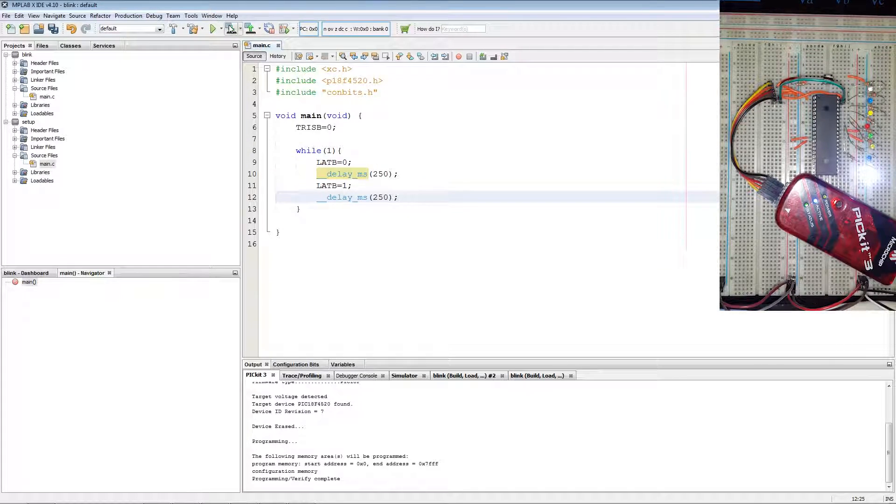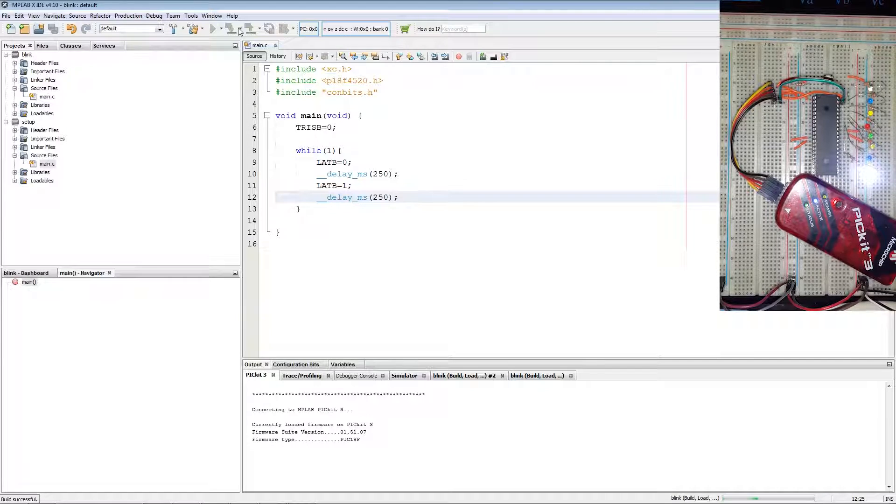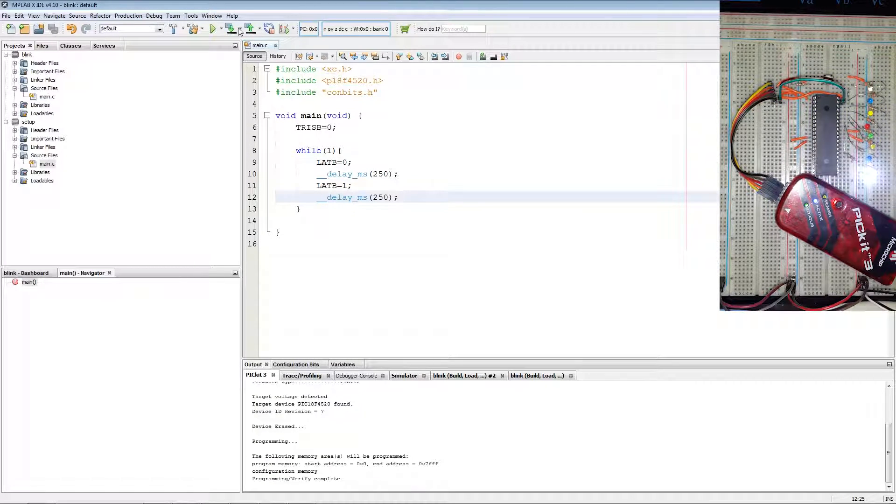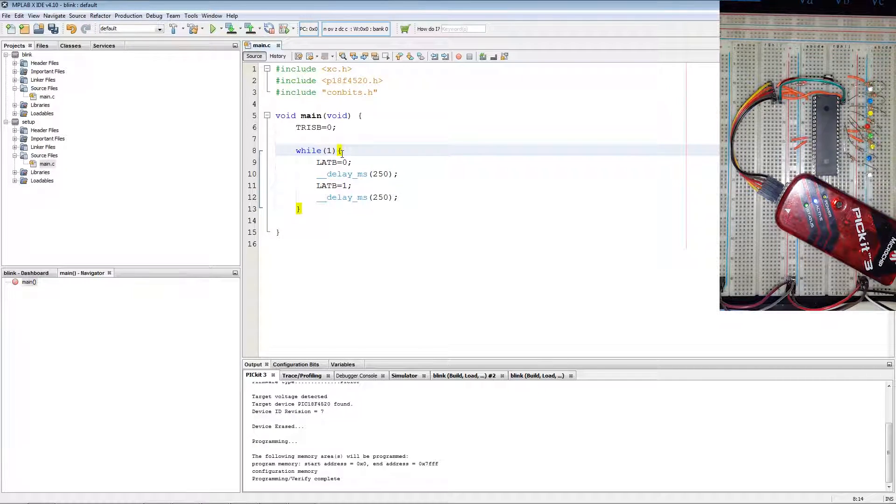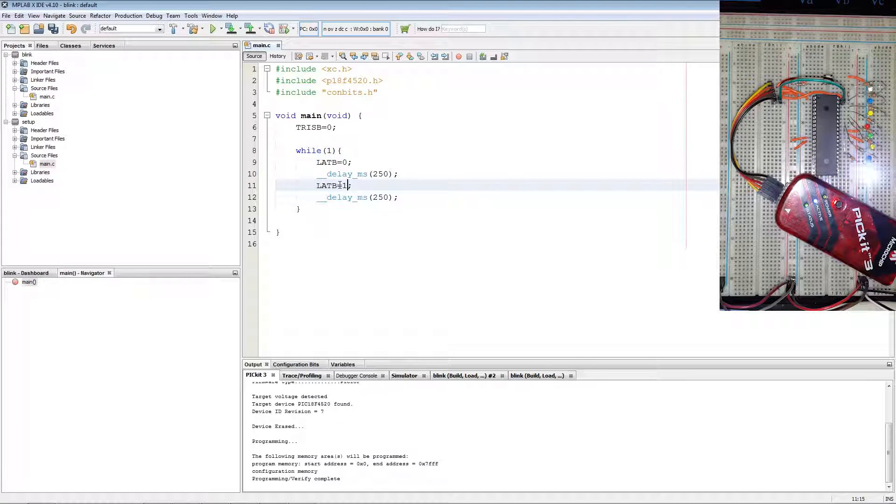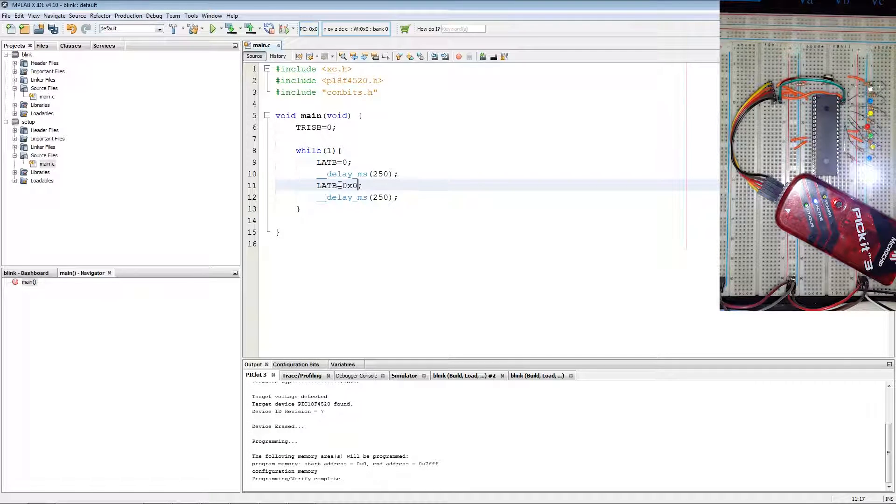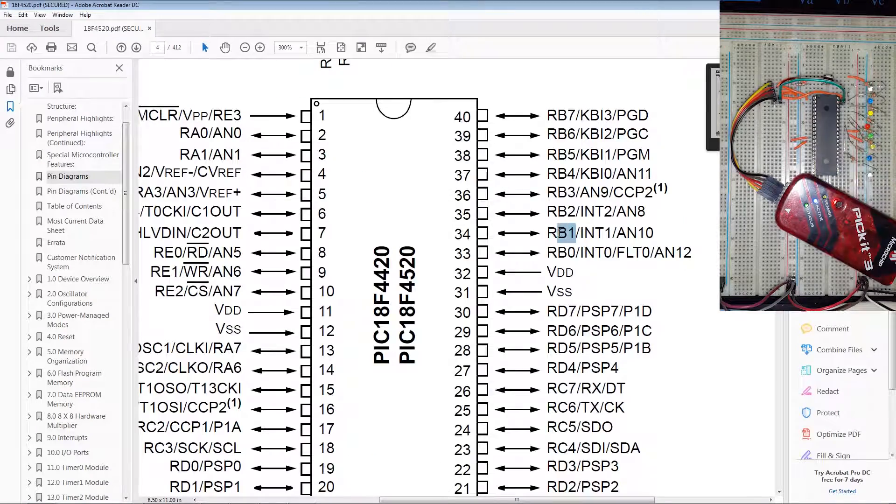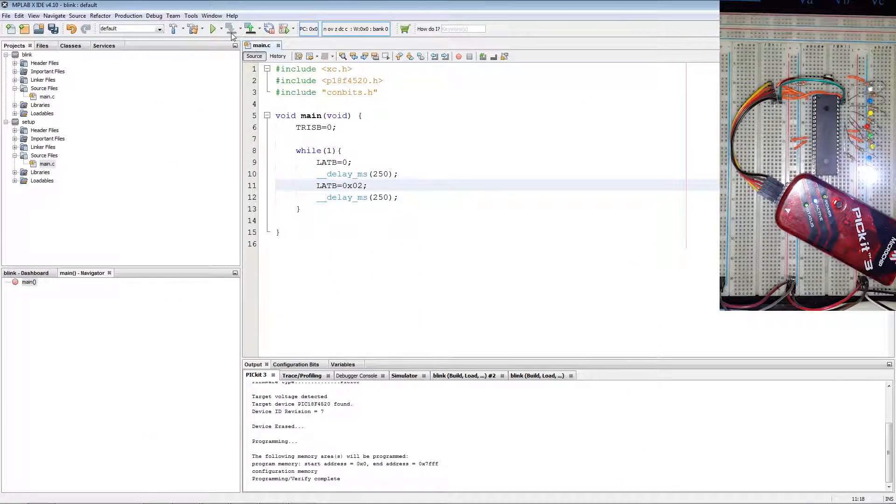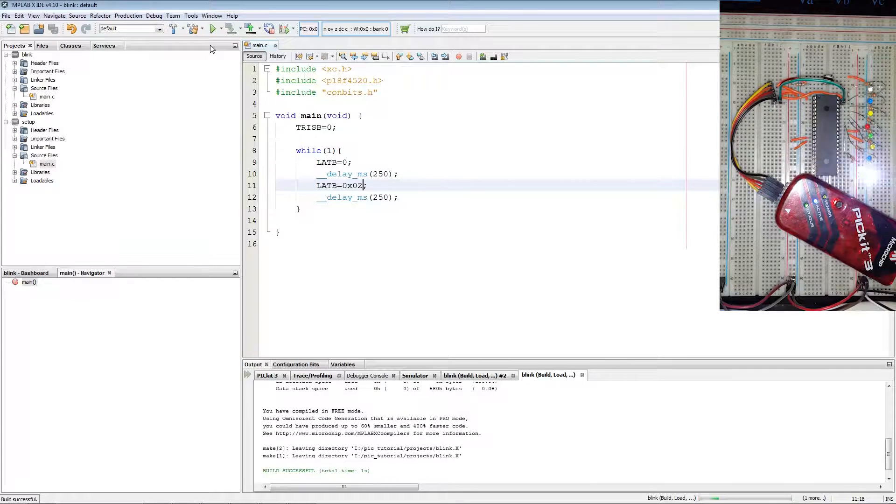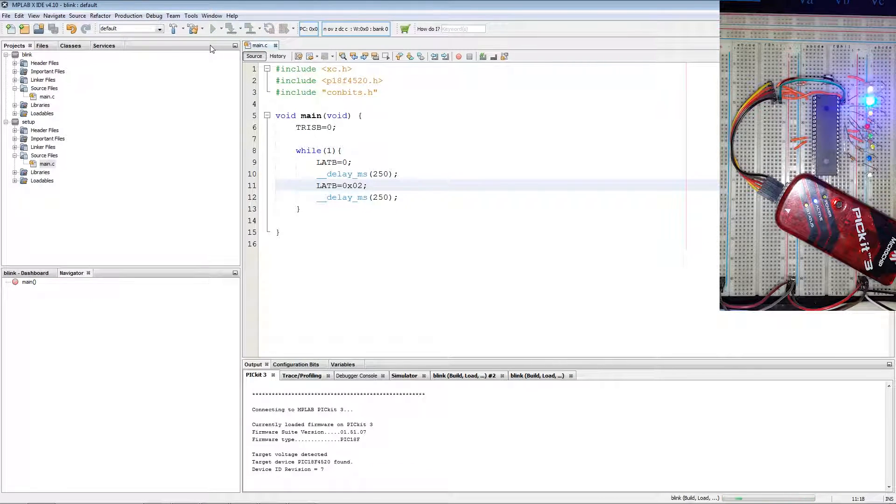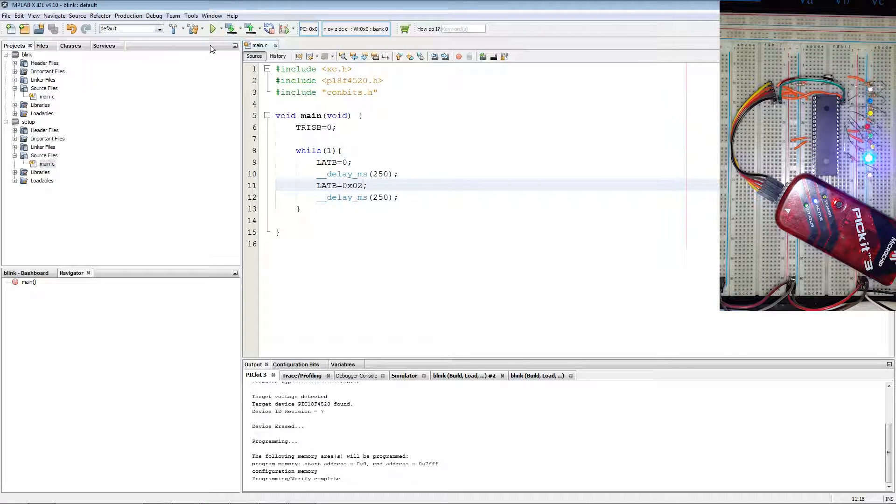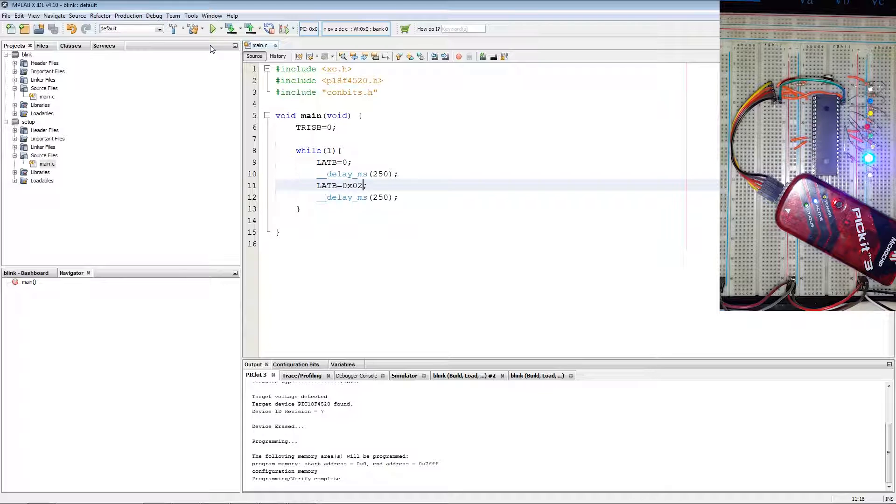Now we program the PIC again. Now I'm going to blink a different LED on port B. This can be done by setting LAT B equal to 0x02. This will now set RB1 on port B. Now we program again. As indicated by the blue LED flashing, we have now set RB1.